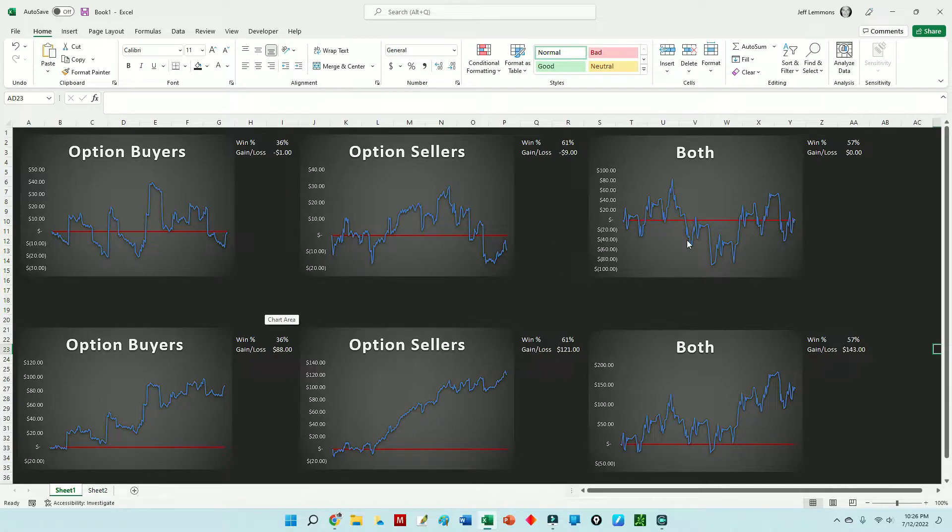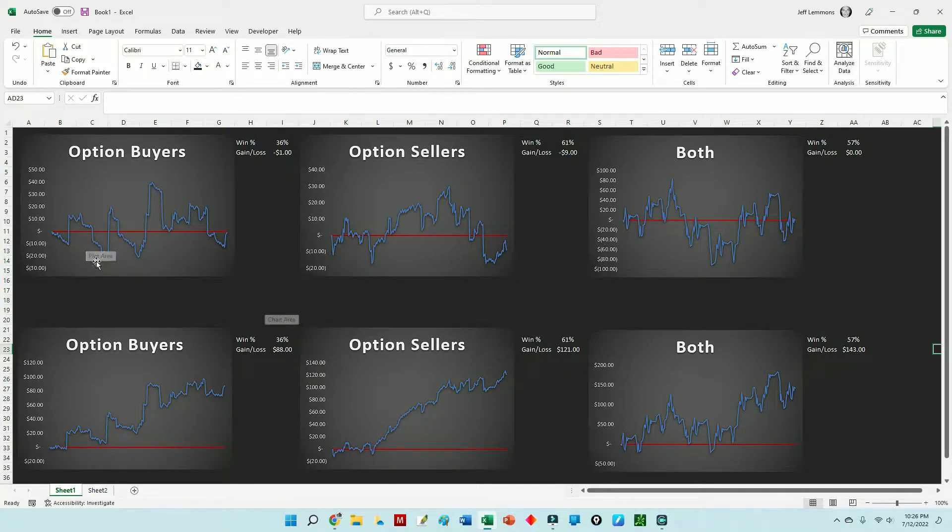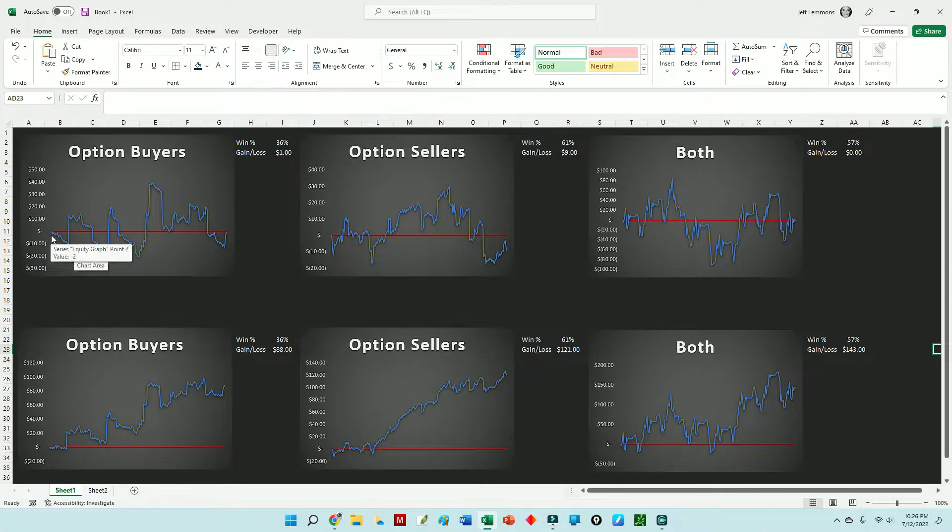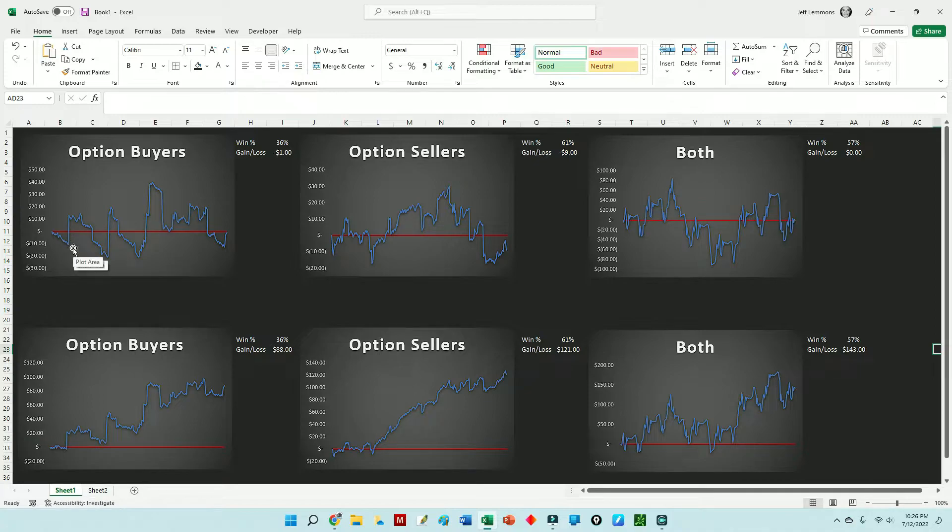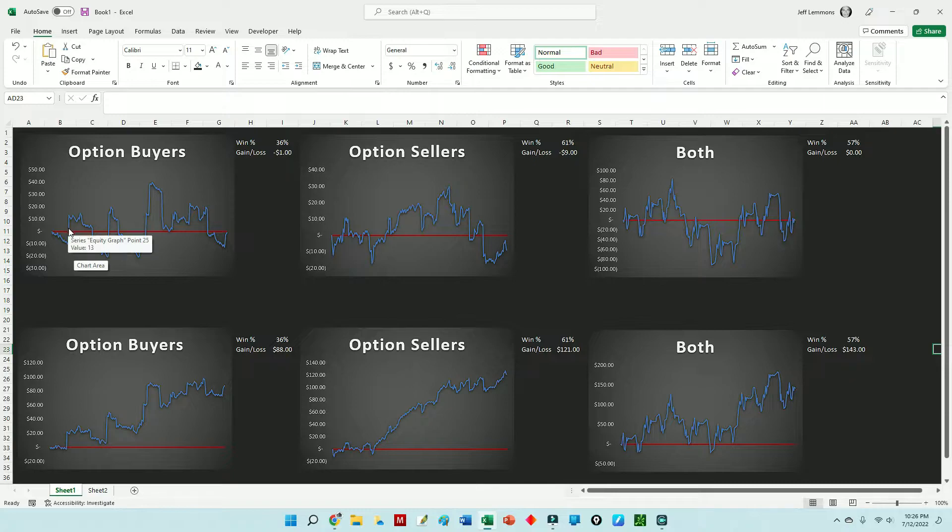Looking at the option buyers graph here, you can see we have a propensity for trading lower as we take more losses. Our win percentage is generally low when we're buying, especially if we're looking at long options or long spreads. Then occasionally we'll get that one big winner that props us up.